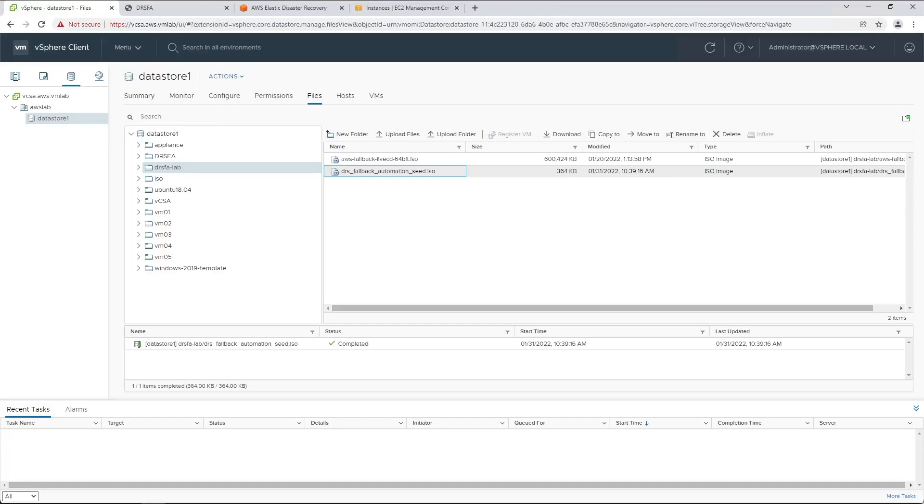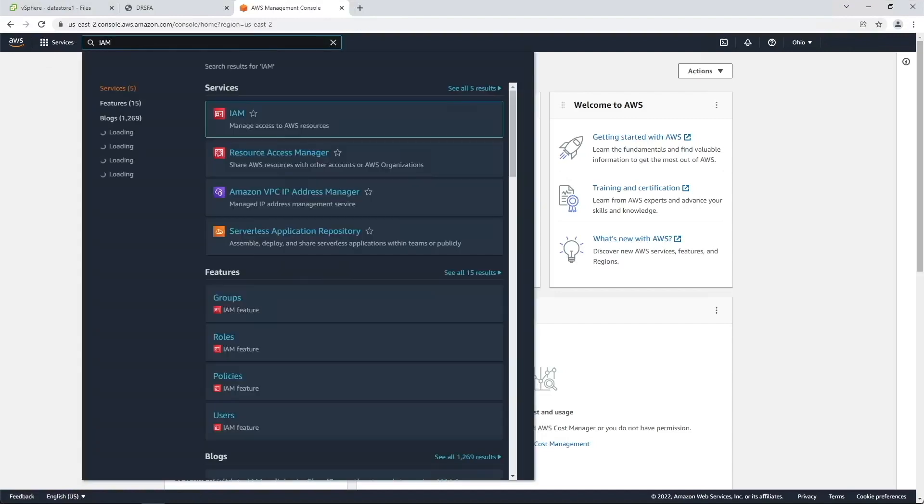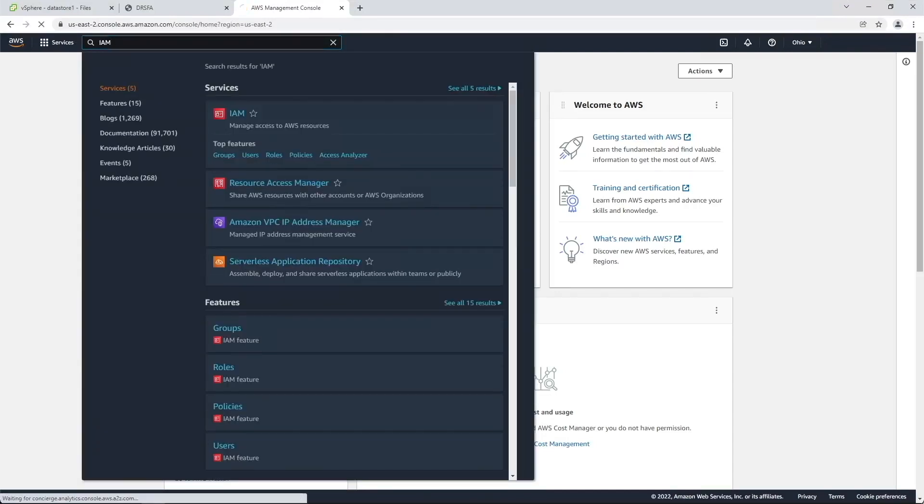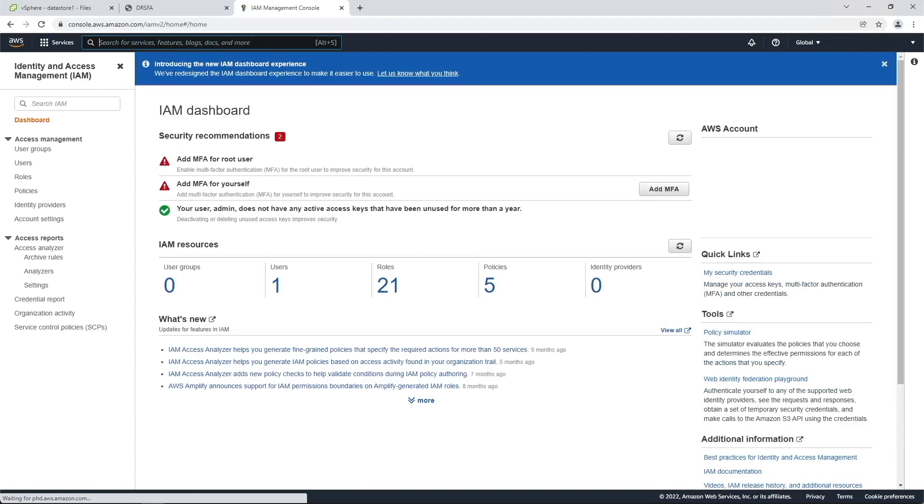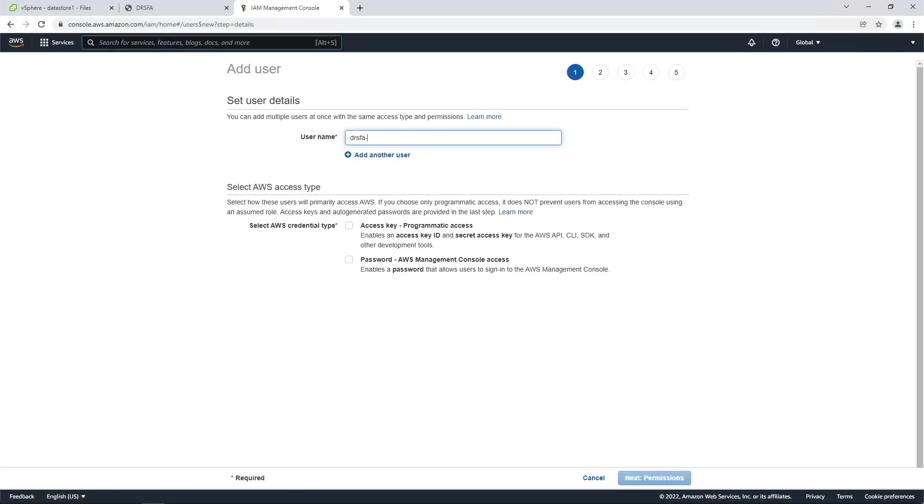Now that we have completed the initial installation, we need to generate the required AWS credentials and then run the DRSFA client. Navigate to the AWS Management Console and search for IAM under Find Services. Select Users from the left-hand navigation menu, then select Add Users. Give the user a username, then select Programmatic Access.